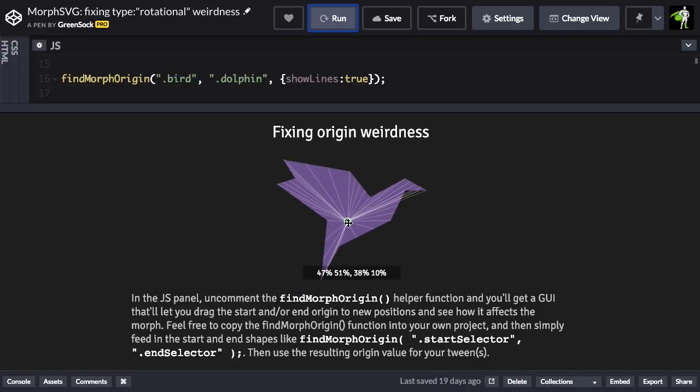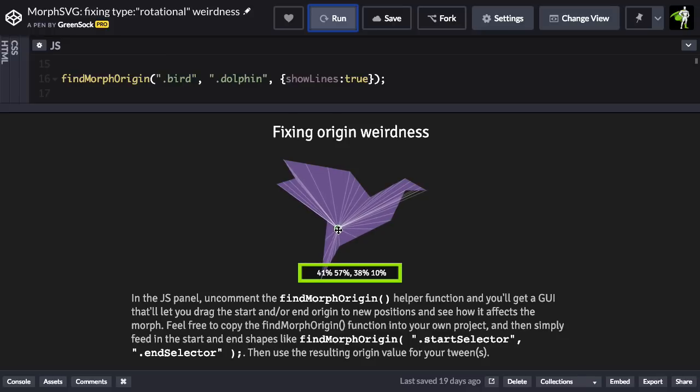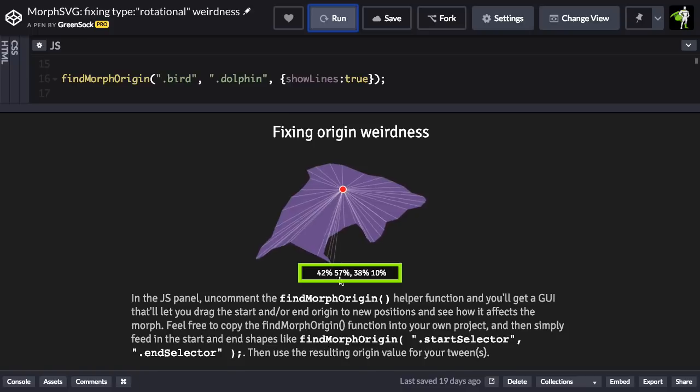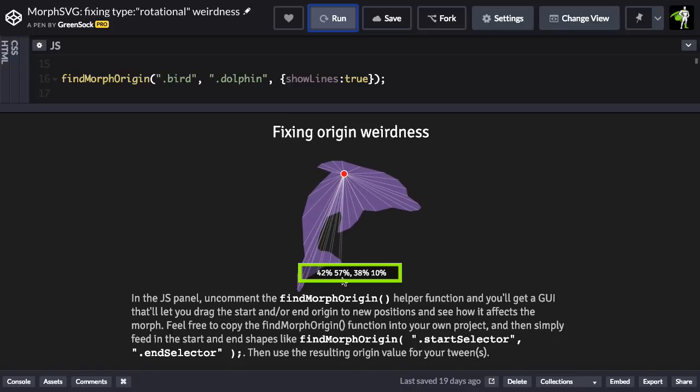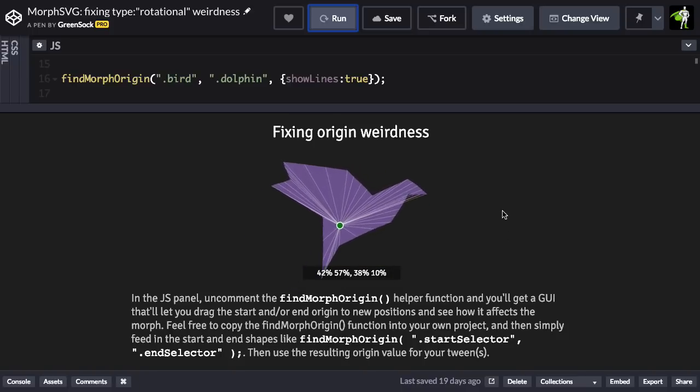I'm going to take this little point from the bird, move it down a little bit, and I want you to see that as I'm moving it, that we have in the GUI the actual origins of the start and end shape that you can then plug into your tween.